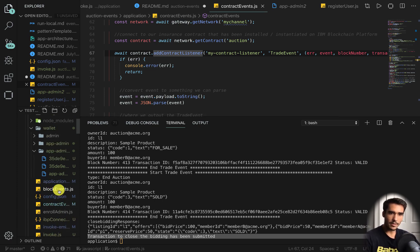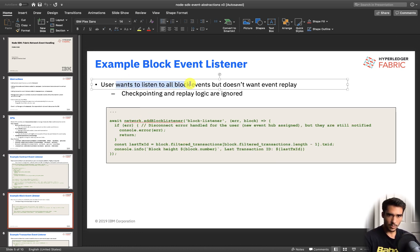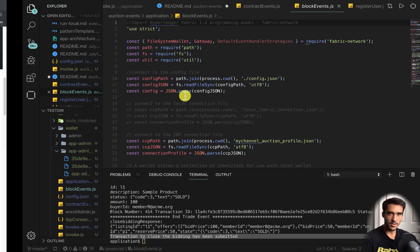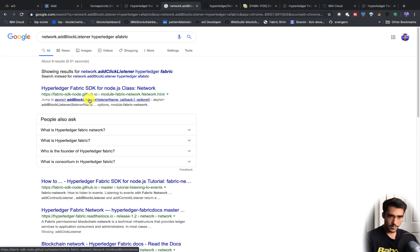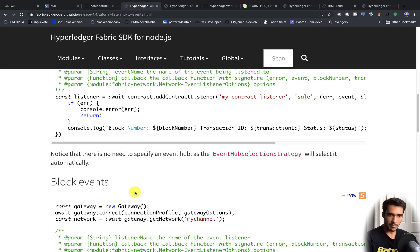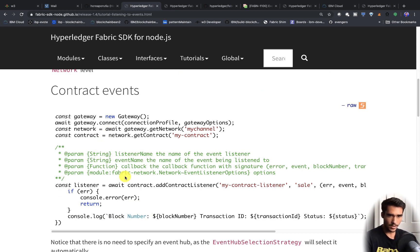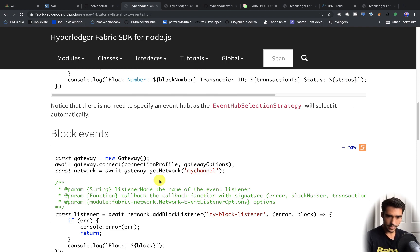Now let's move on to block events. Block events are a little different — we use network.addBlockListener. The addBlockListener takes the listener name and a callback. The subtle difference here is that for block events the listener is on the network and we're adding the block listener to the network, whereas for contract events we're adding the listener to the contract.